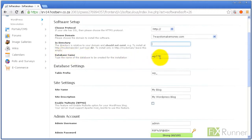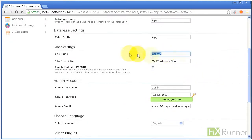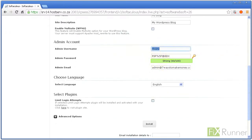Type in the database name. Enter the name and description of your website. Create your admin account username and password.